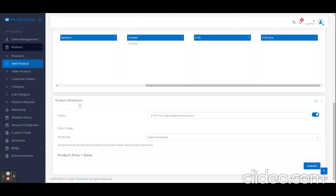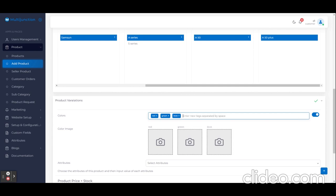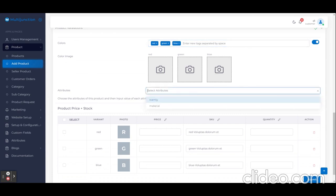Now we are going to add the variation of this product. For adding variation, I use the rule of probability. Like red, green, blue—this product will be available in three colors, and we also assign some custom attribute for this product.